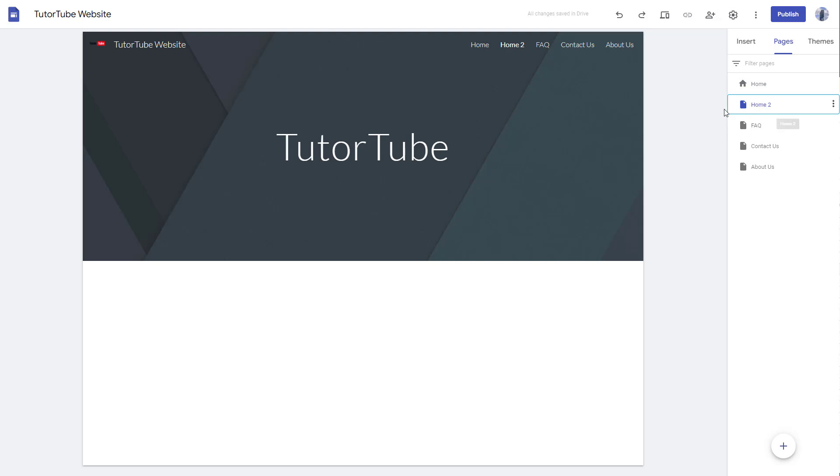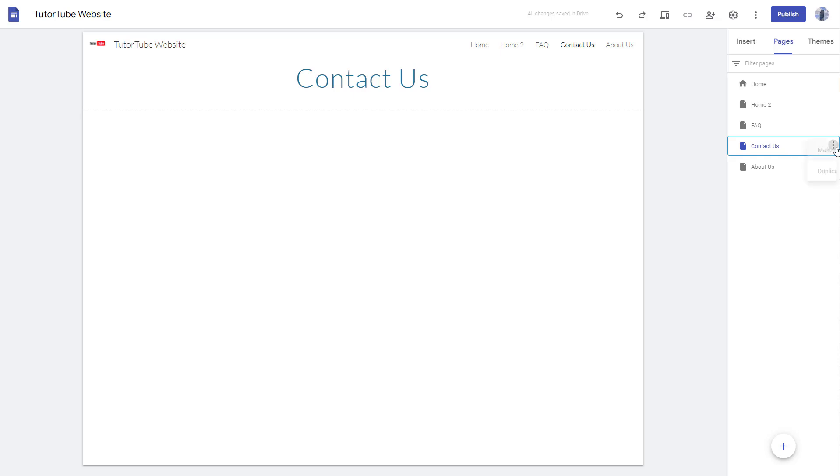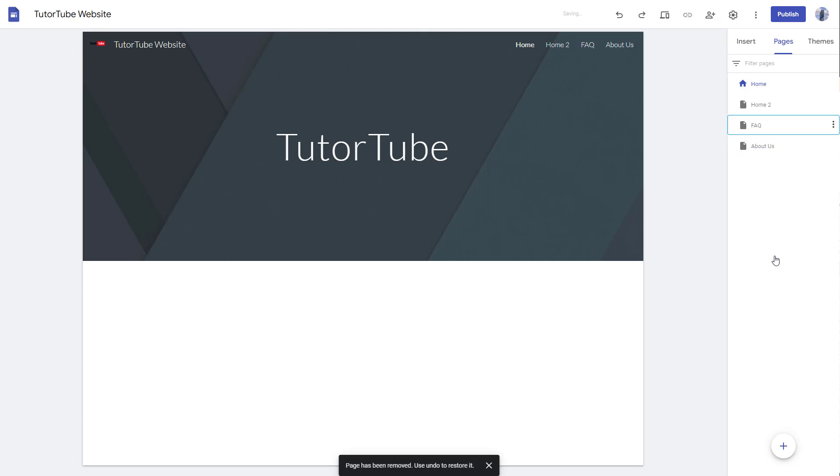So that is how you can duplicate a page. And if you want to delete a page that you don't want, you can go to any of the pages, click on the three dot icon, and you can delete that particular page as well.